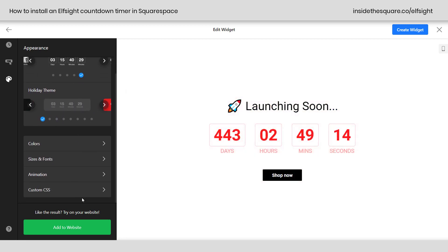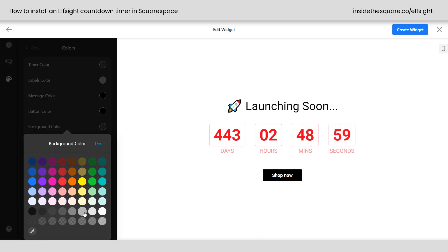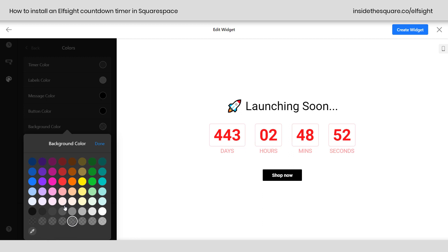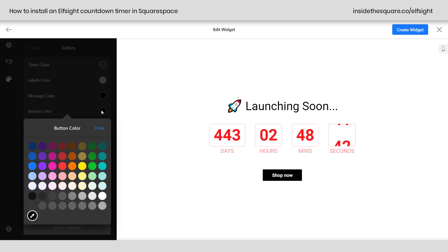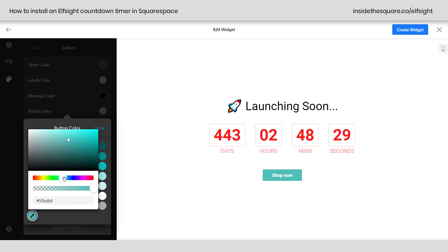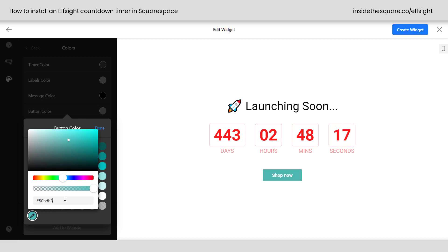Scrolling down, we've got a lot more design flexibility. Clicking into colors, we can change the color of the timer, the labels, the message — which is the launching soon text — the button, and the background for the whole timer. If I select a light gray background, it gives everything a background. A cool feature: there's a little eyedropper icon where I can enter a hex color code or slide around the color picker to pick any color I want. That makes it super customizable.